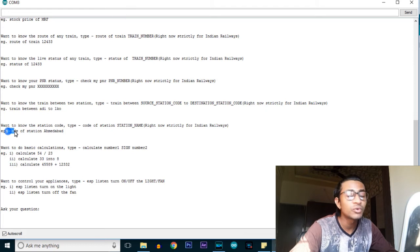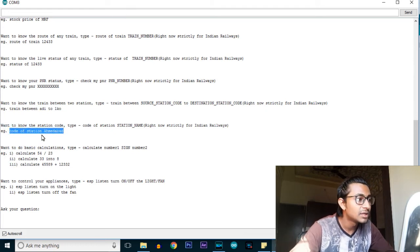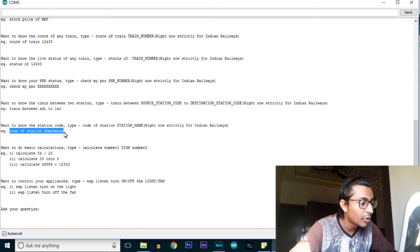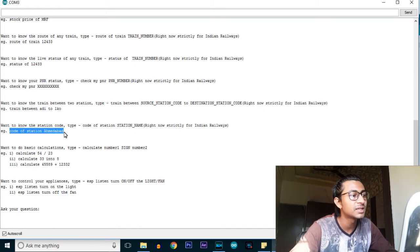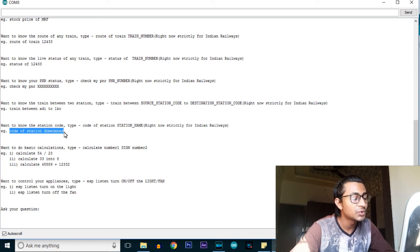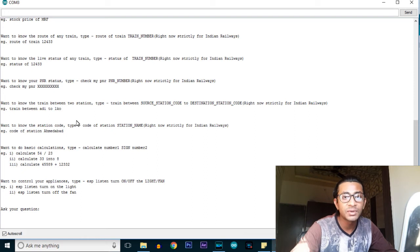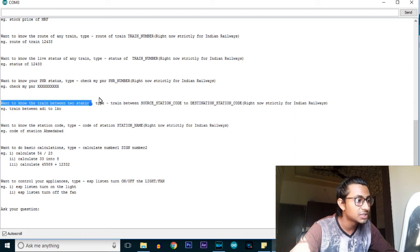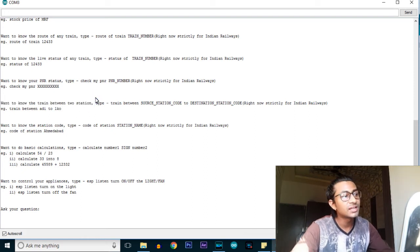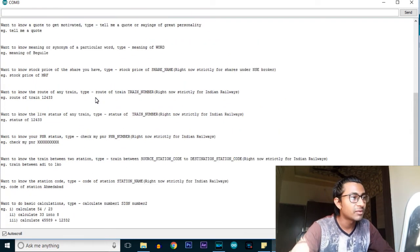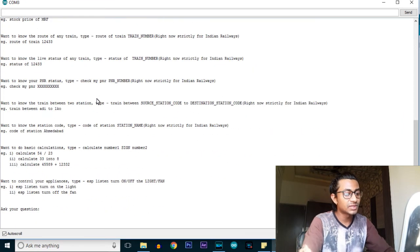You can also check trains between two stations - for that you need to write the station code rather than the station name. The next trick is how to find the station code from a station name. The format is 'code of station' followed by the station name - for example, 'code of station Mumbai'. This will return the code for that station, which you can then use to find trains between two stations. These are the five tricks I have embedded.